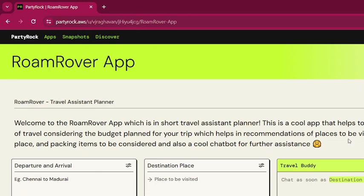It helps in recommending the places to be visited at the destination, the current weather conditions at the destination based on the date you provide, and the packing items to be considered. It also has a chat feature for further assistance — you can interact with the Travel Buddy chatbot.